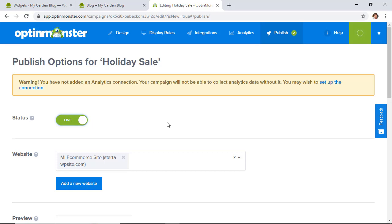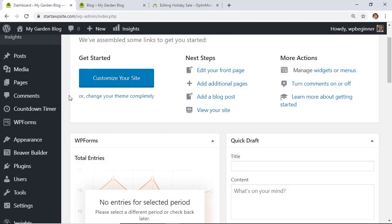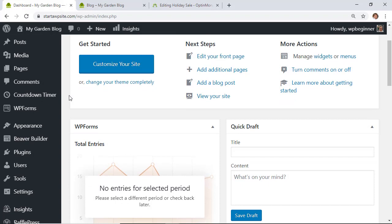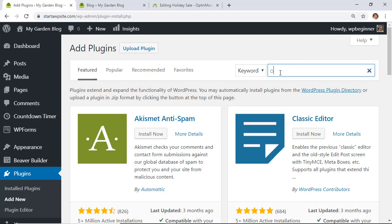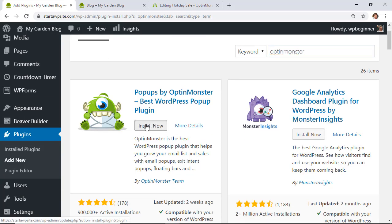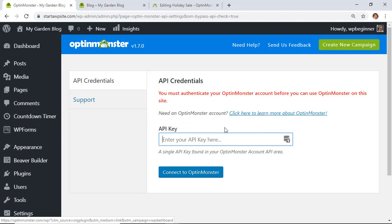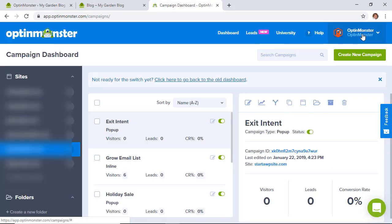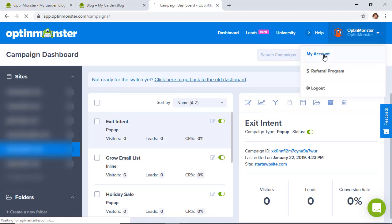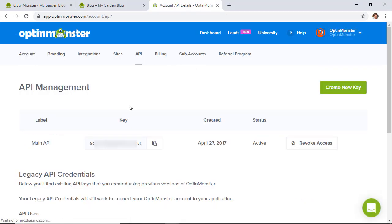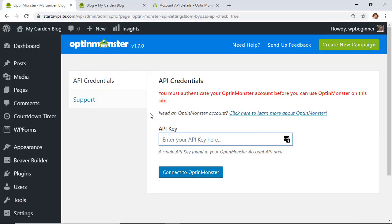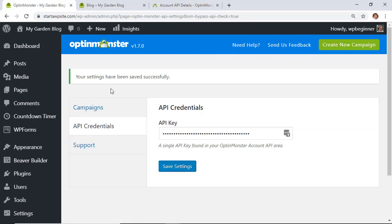Now go back to your website. If you don't already have OptinMonster installed, go to Plugins > Add New and install the OptinMonster plugin, then activate it. You'll need to connect it using your API key — go back to your OptinMonster dashboard, go to My Account > API, copy the key, then paste it in and connect.